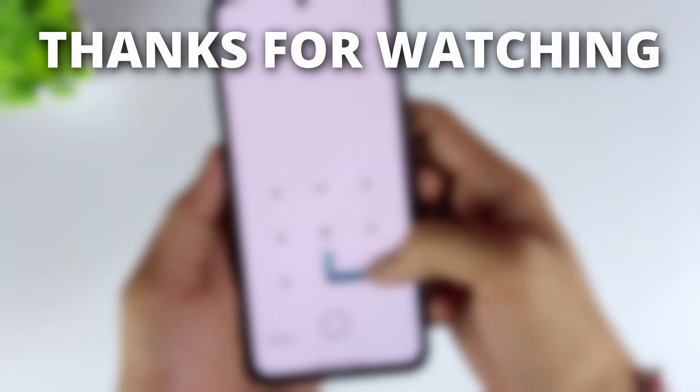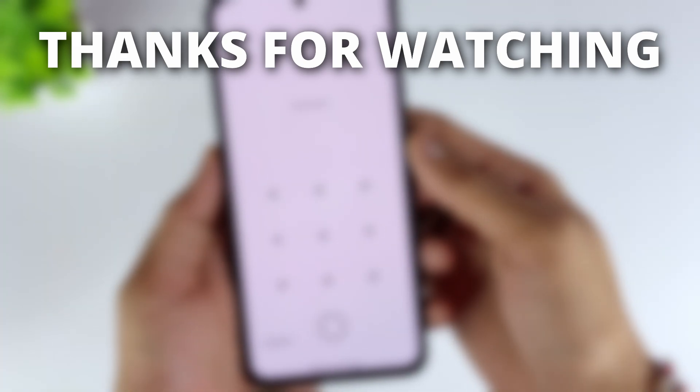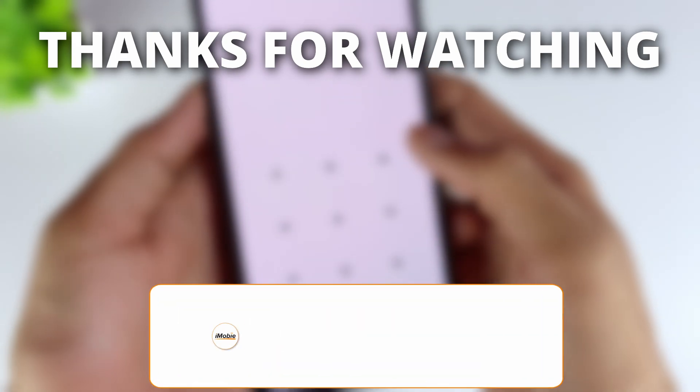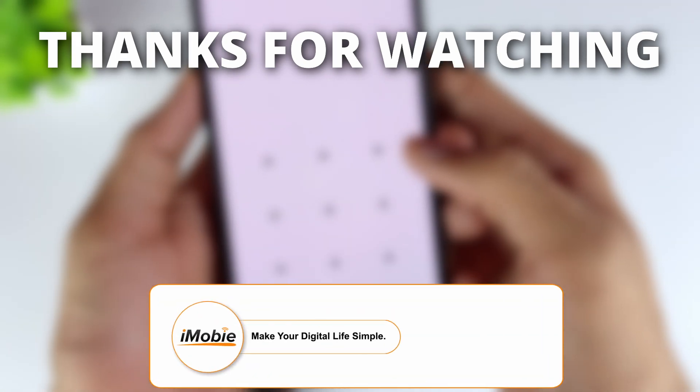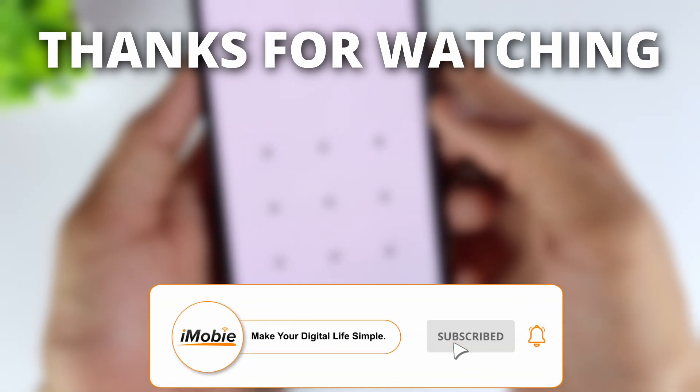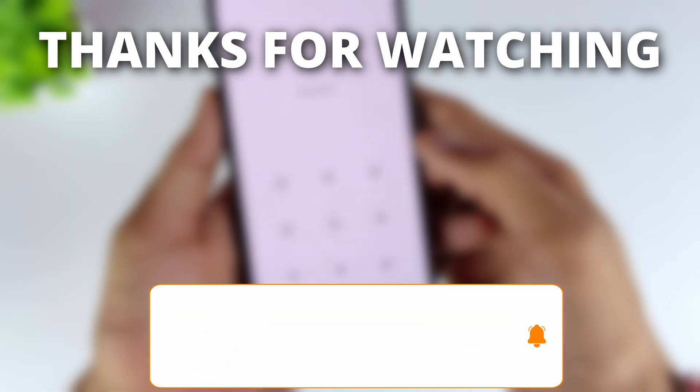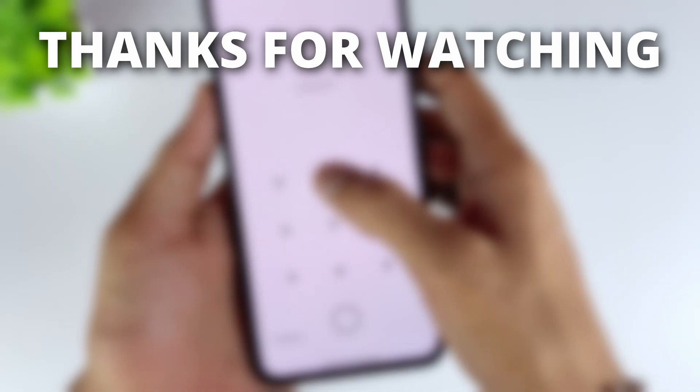Thanks for watching. If you found this video helpful, please give it a thumbs up and share it with your friends. Don't forget to subscribe to our channel for more tech tips and tutorials. See you next time.